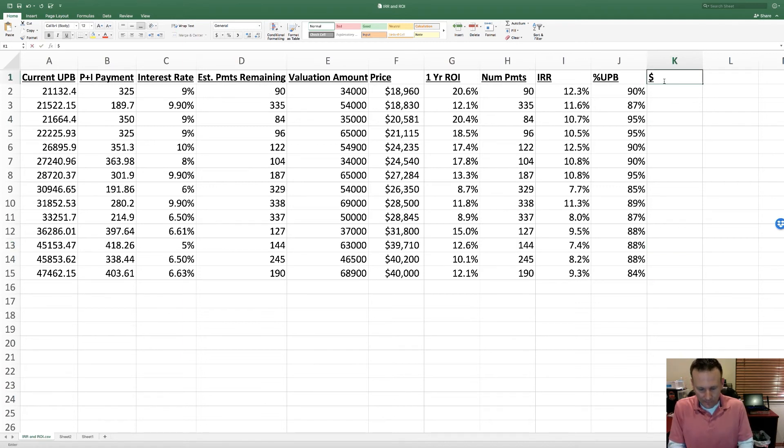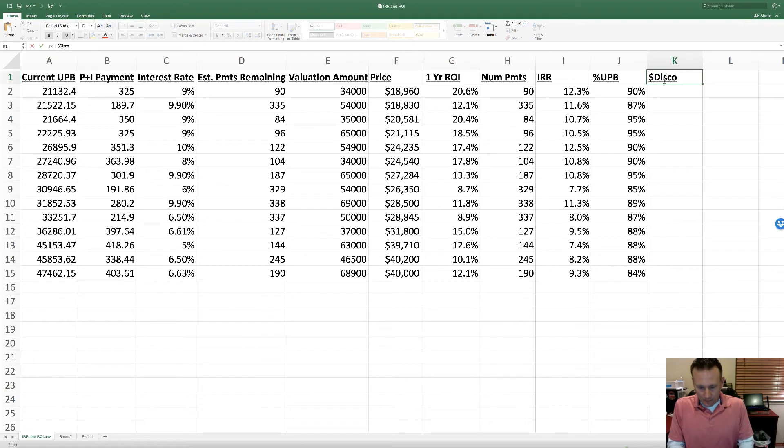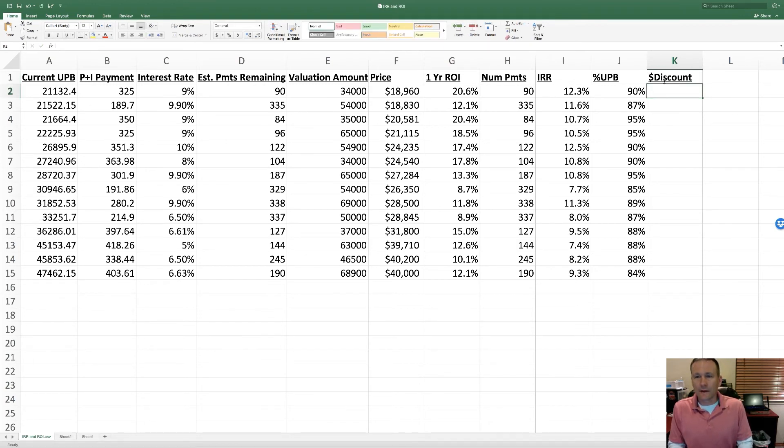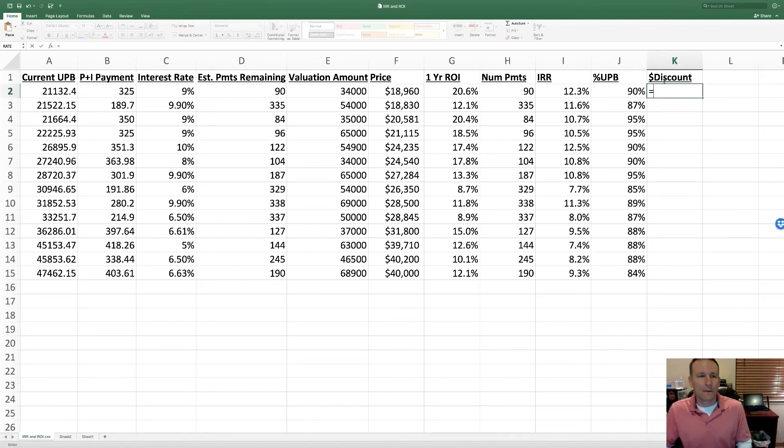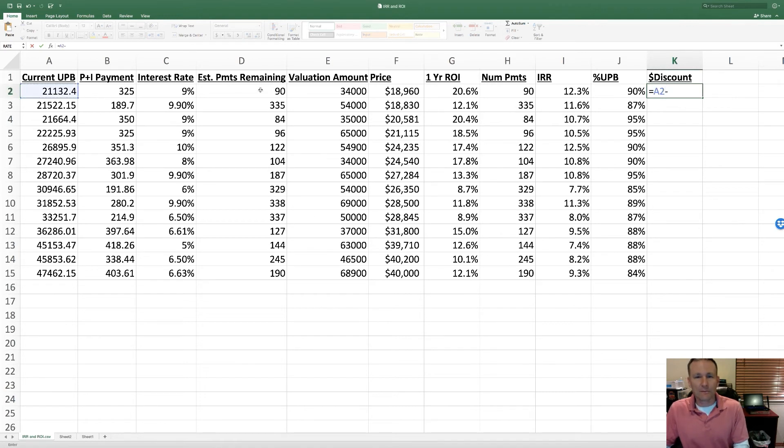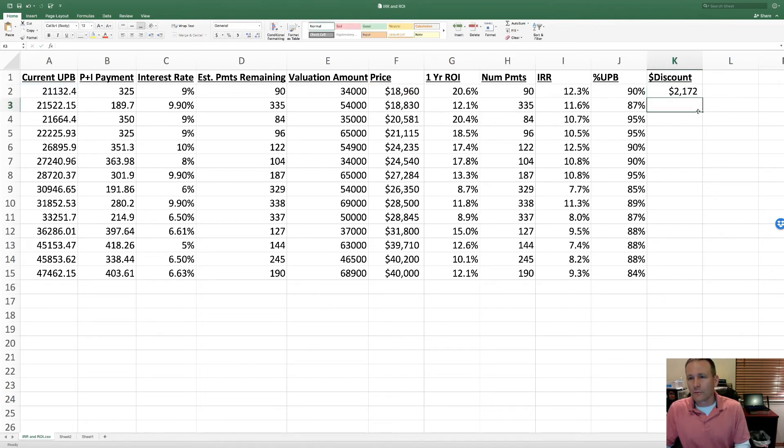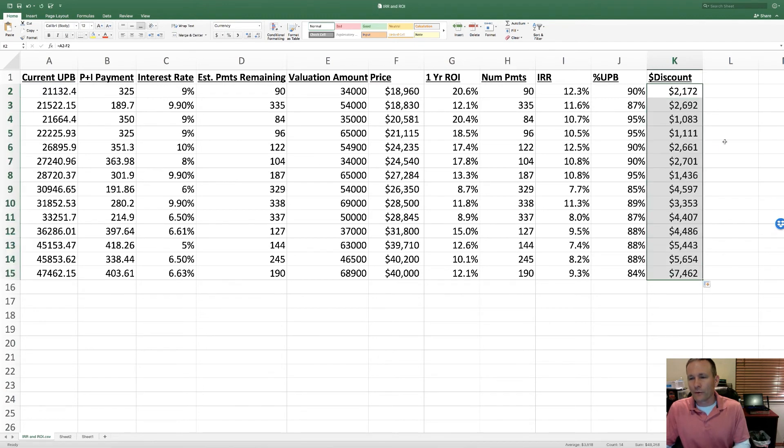The other thing I look at on a performing note, I call it the dollar discount. I like to pay attention to how much room do I have between the unpaid balance and what I paid - so UPB minus price.